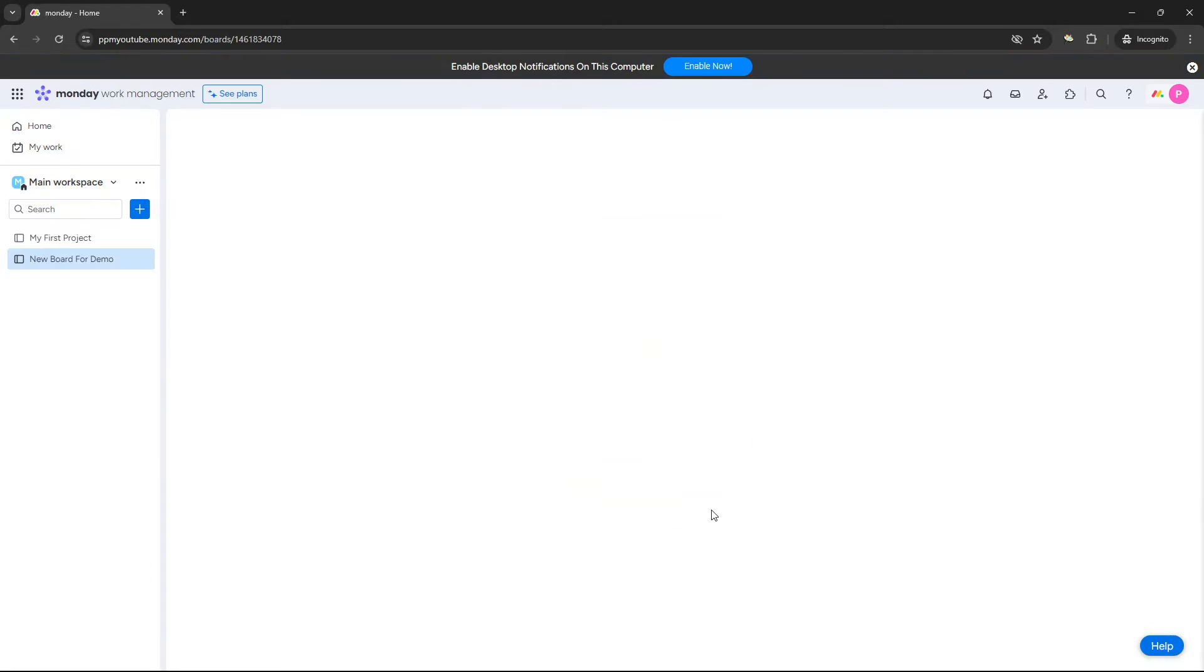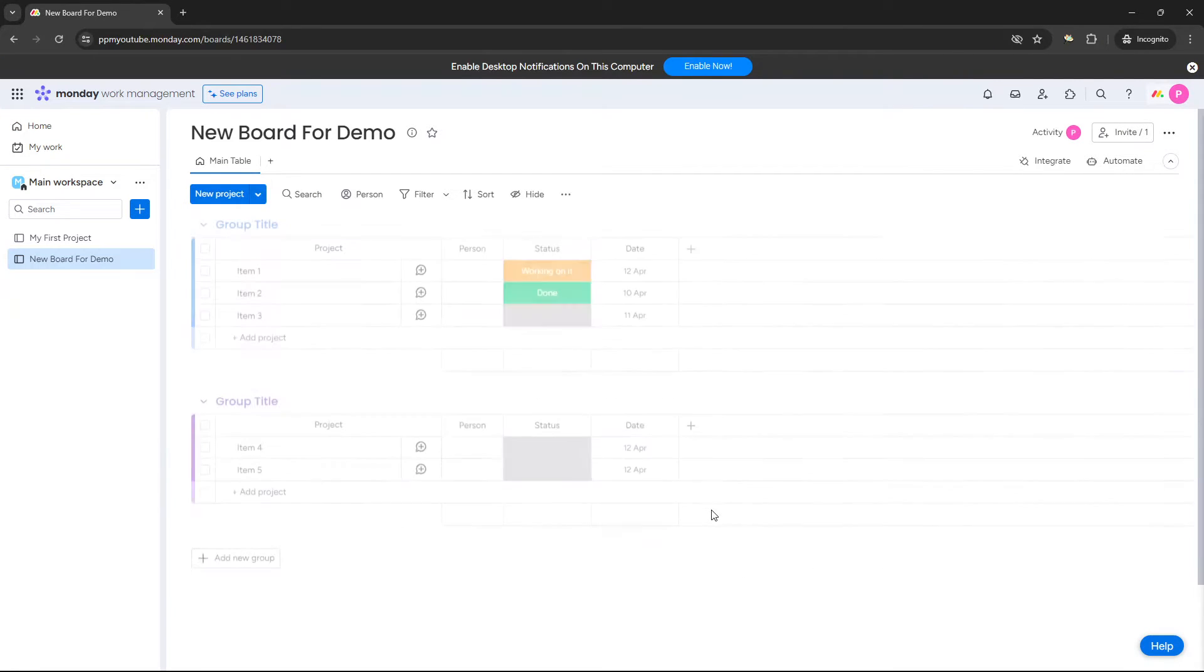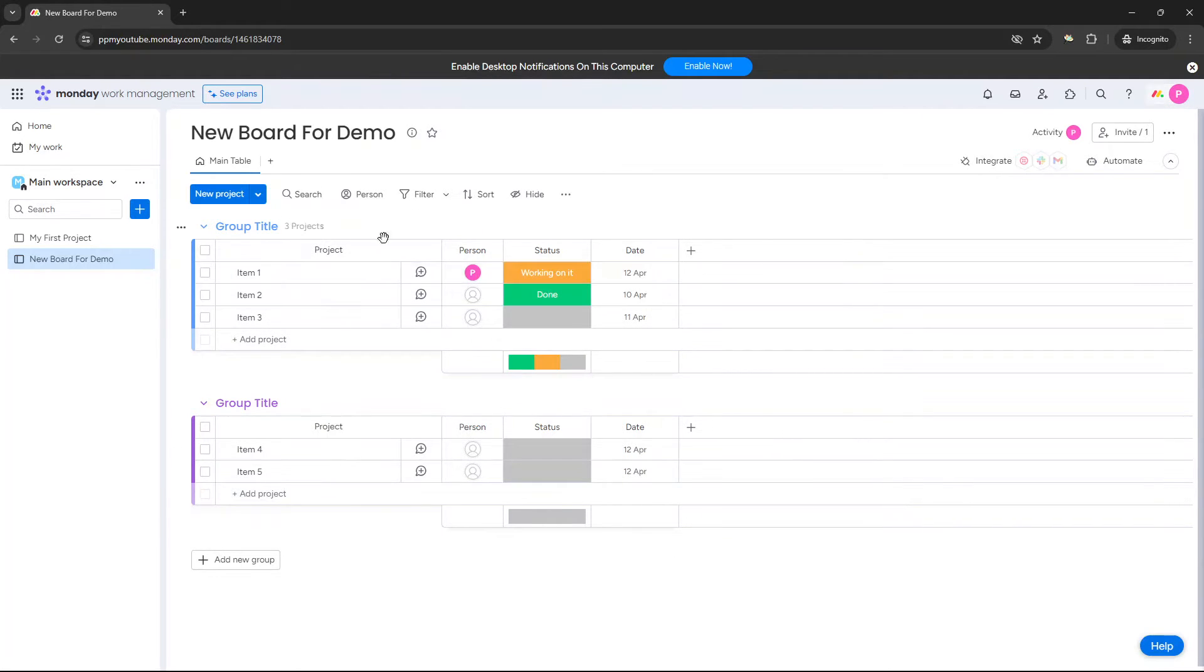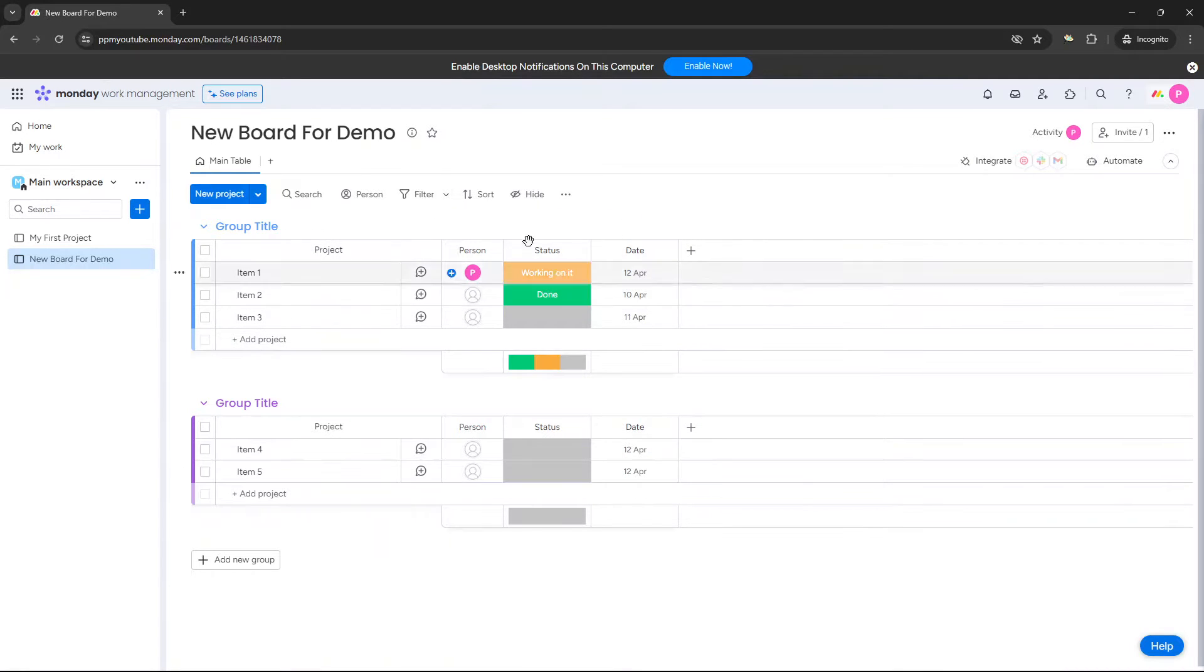Now, bear in mind, this is creating a board from the base template. So this is what's set up in the account as the base template. Every new board that I create via this method will basically appear like this.